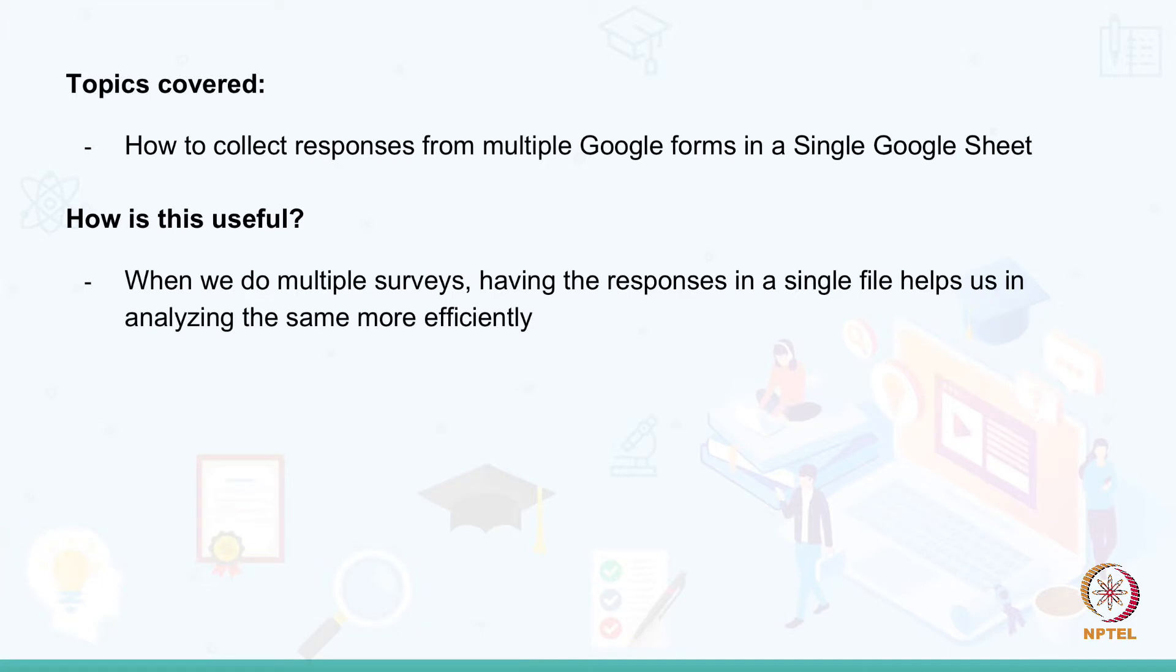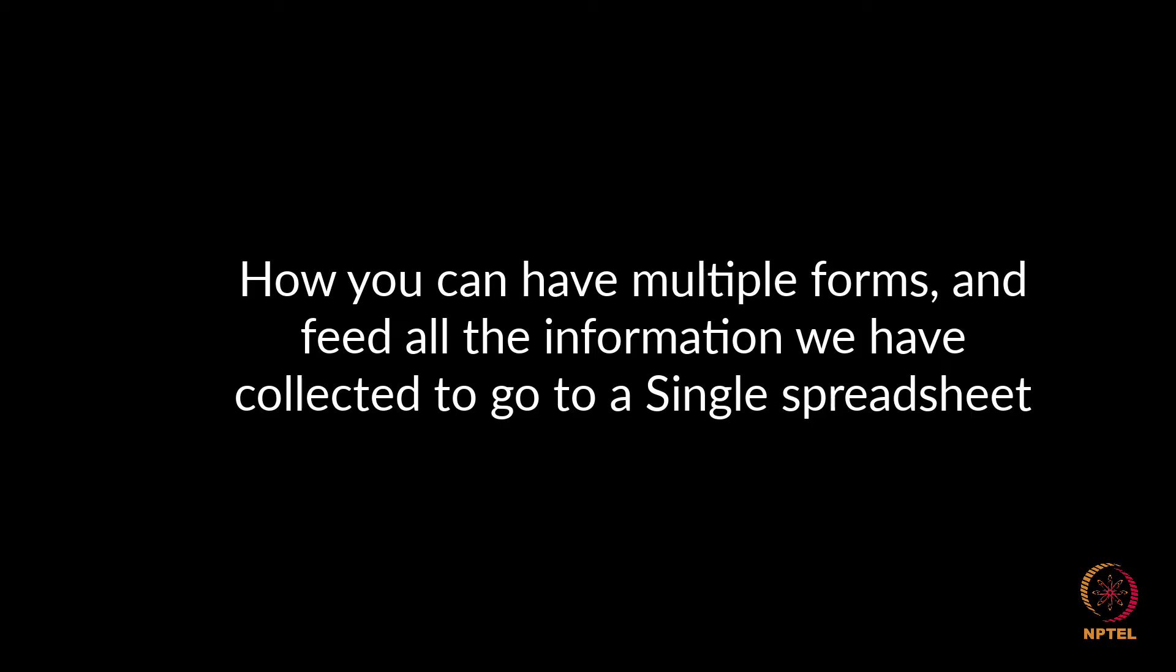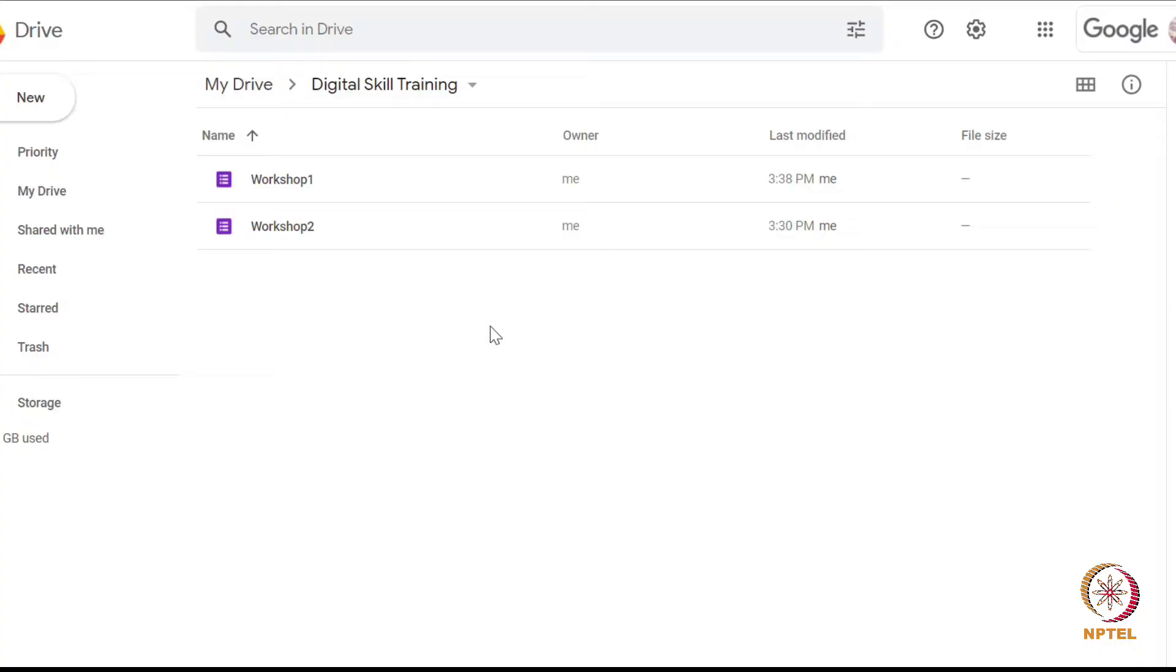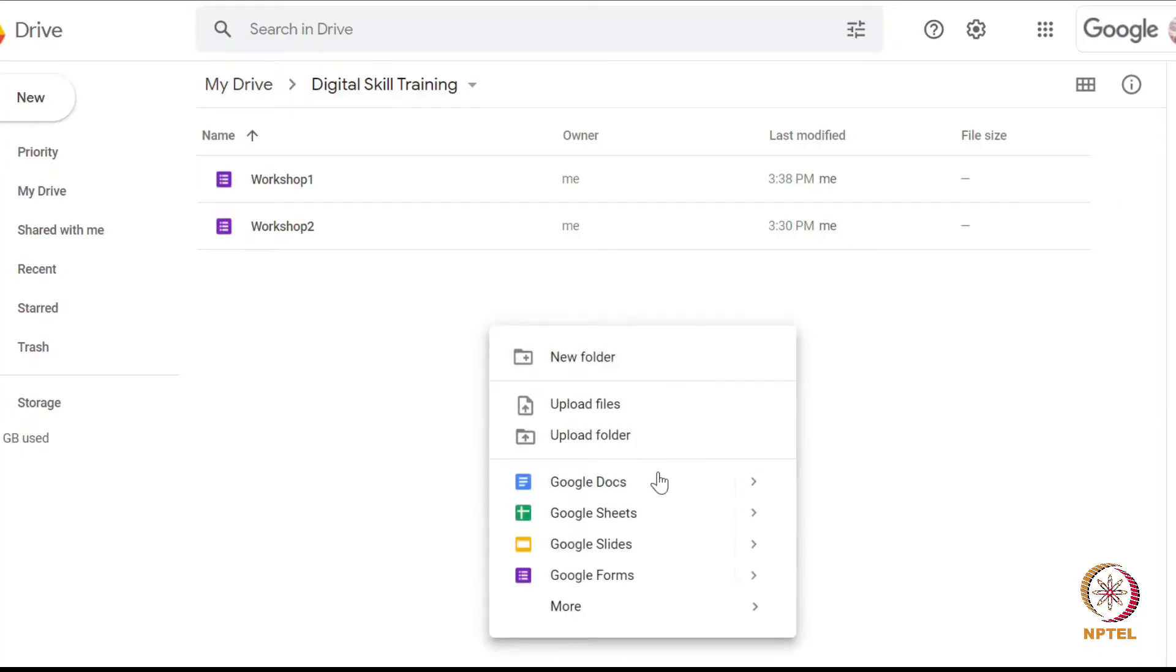Welcome to digital skilling. In this video I would like to show how you can have multiple forms and feed all the information we have collected to go to a single spreadsheet.